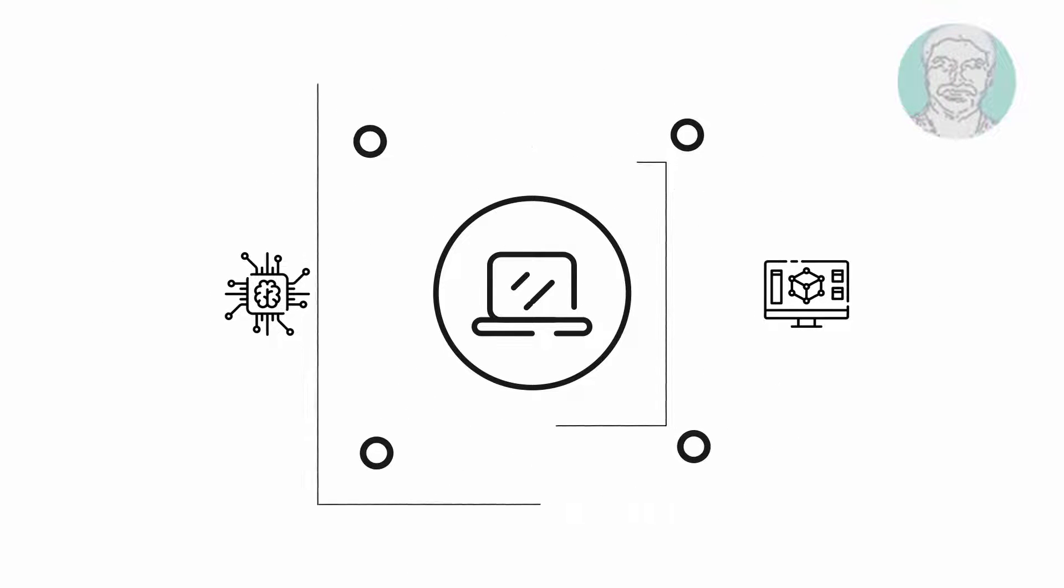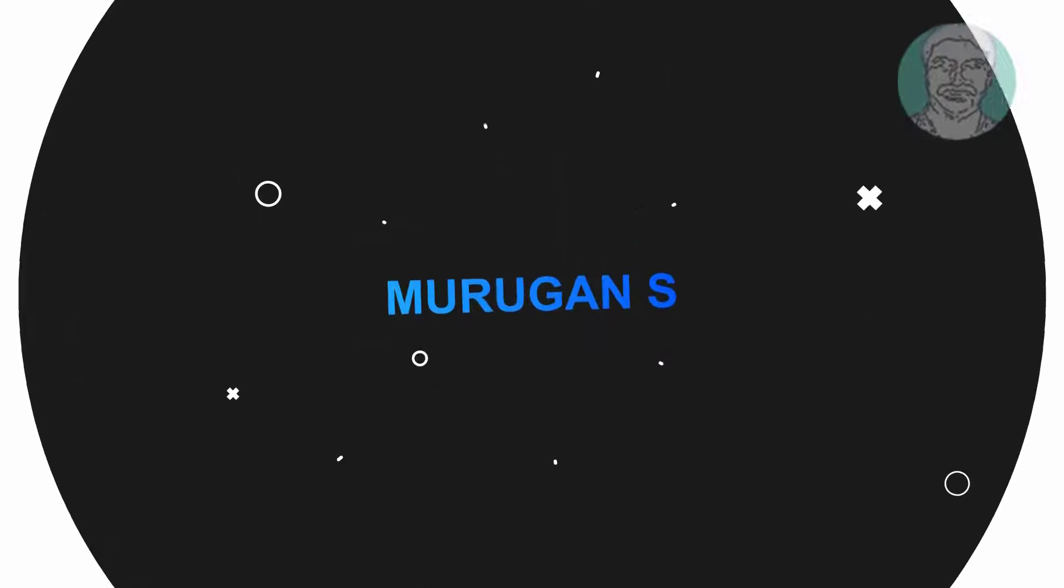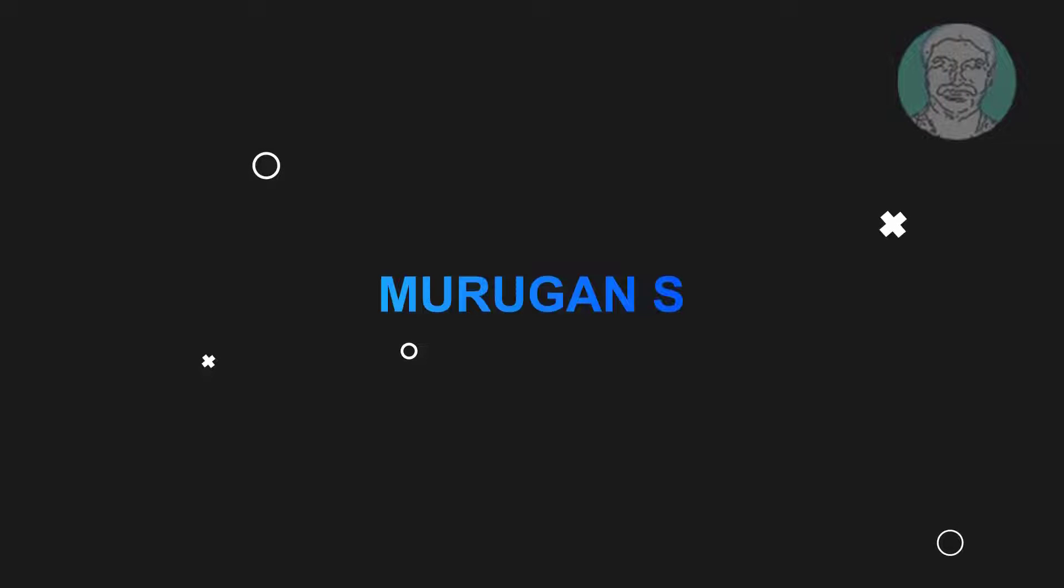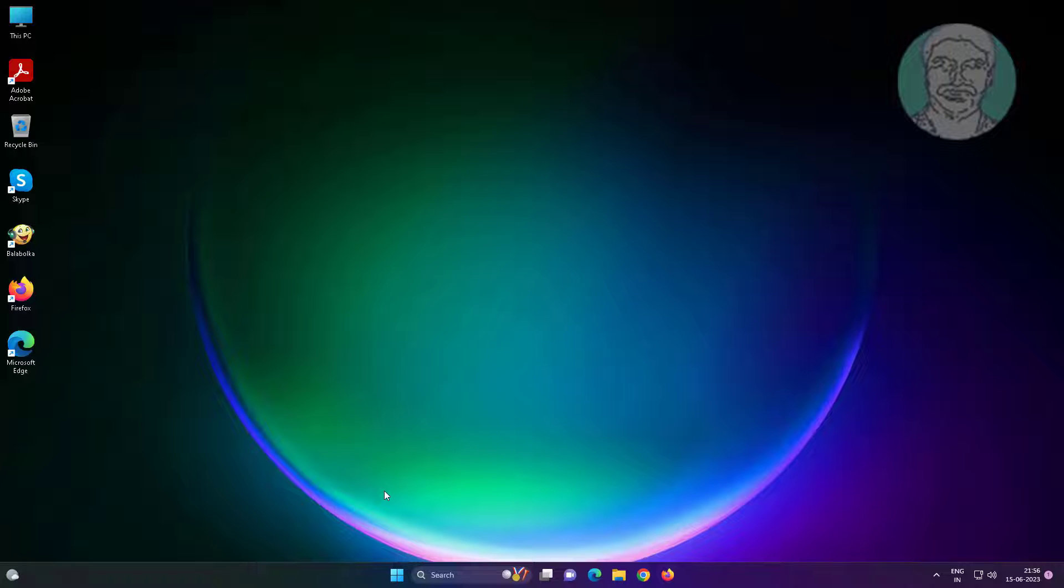Welcome viewer, I am Murigan S. This video tutorial describes how to fix can't start disk management unable to connect to virtual disk service.